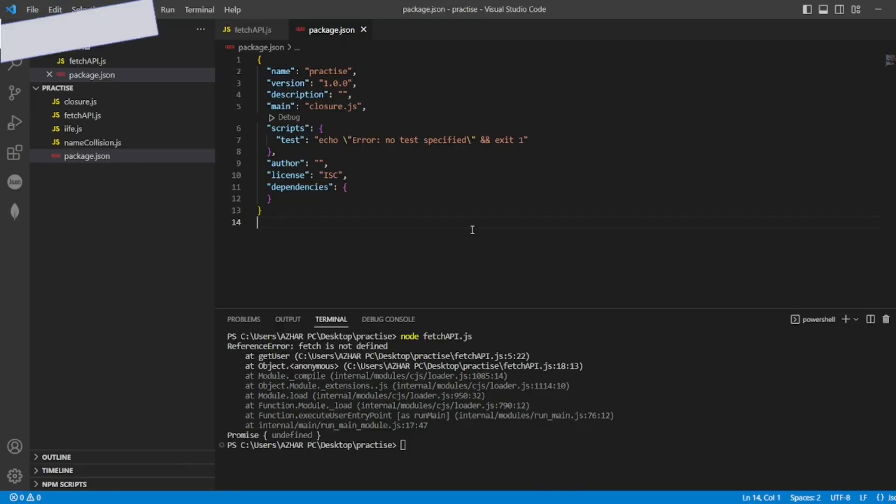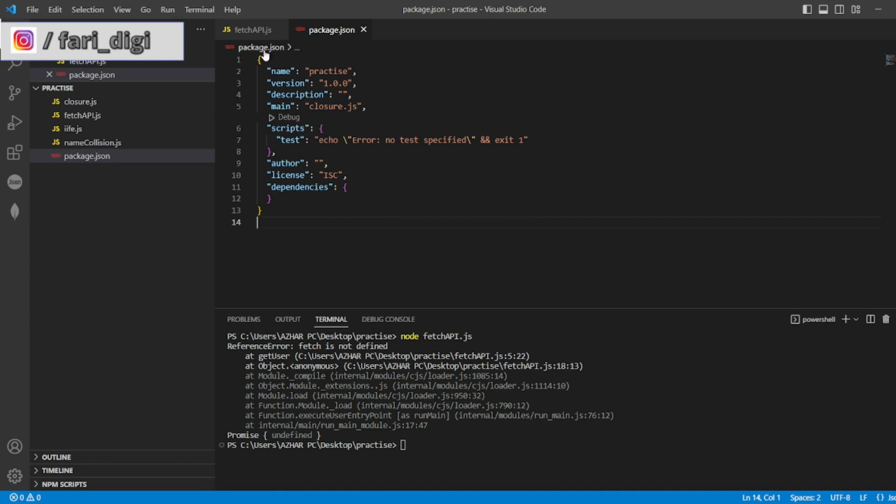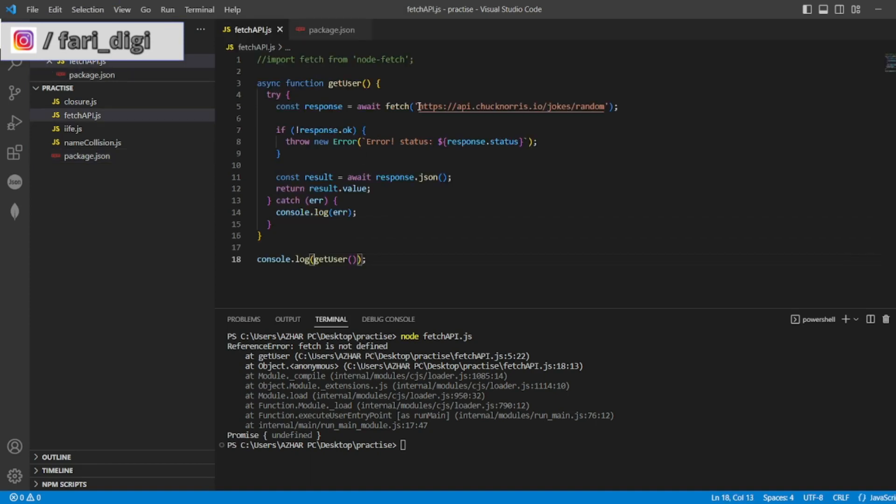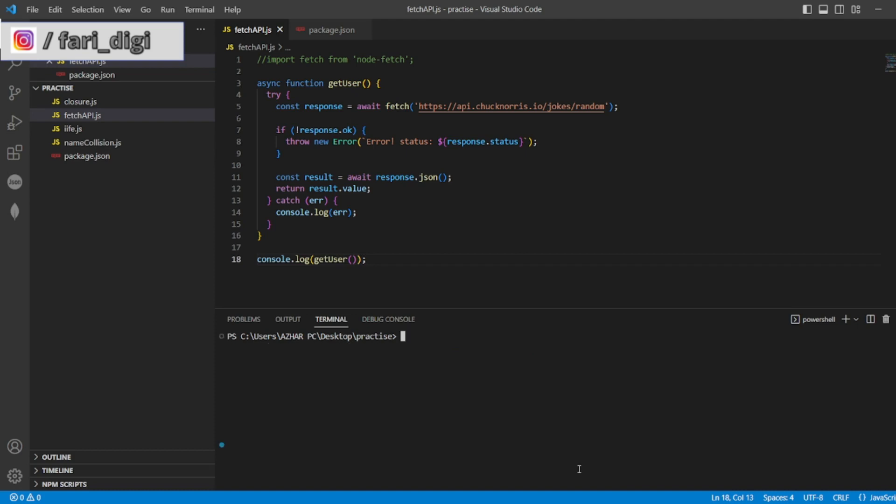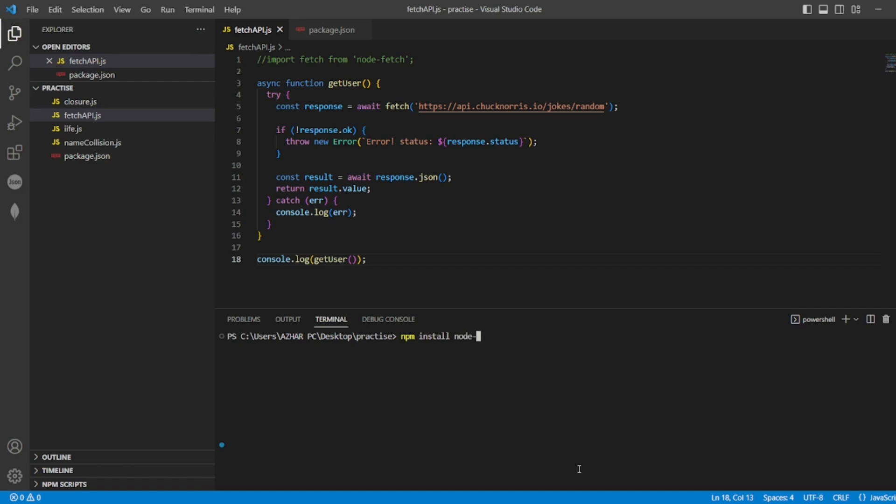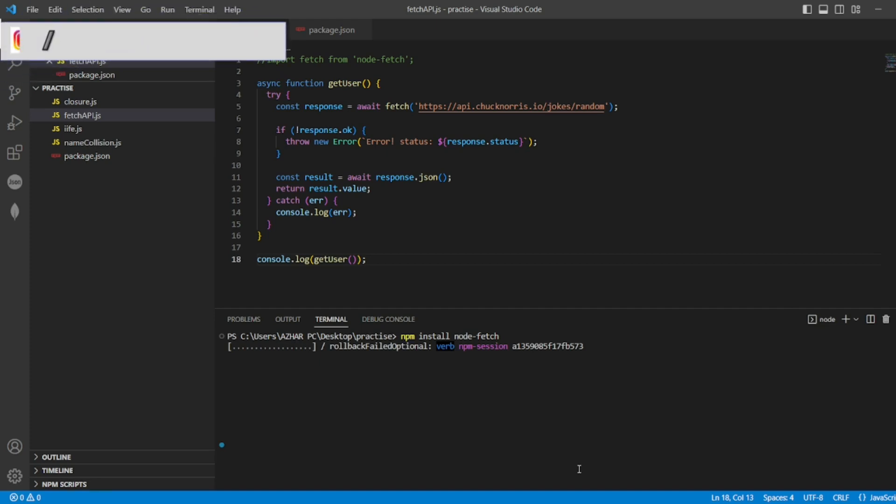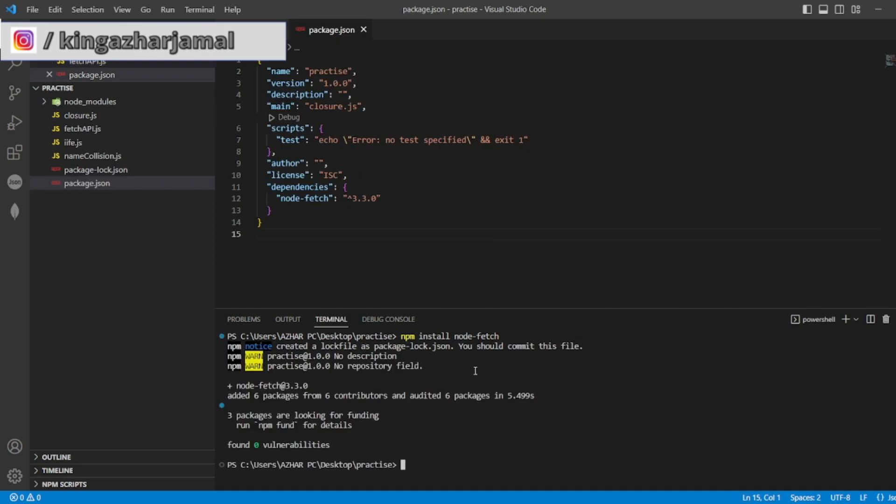Further guys, I have to install one module that is node fetch. So for that first thing we have to do is npm install node fetch. So this will install all the packages which are needed for node fetch and it will give you the fetch value.